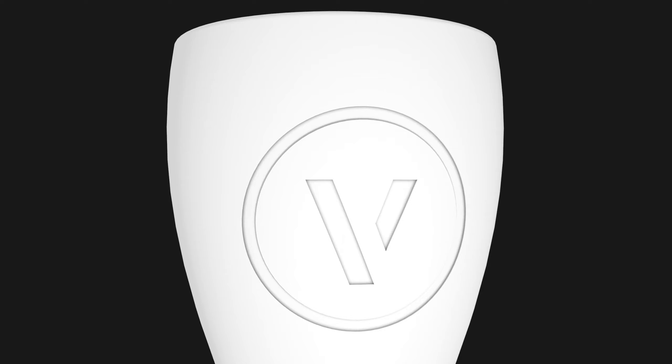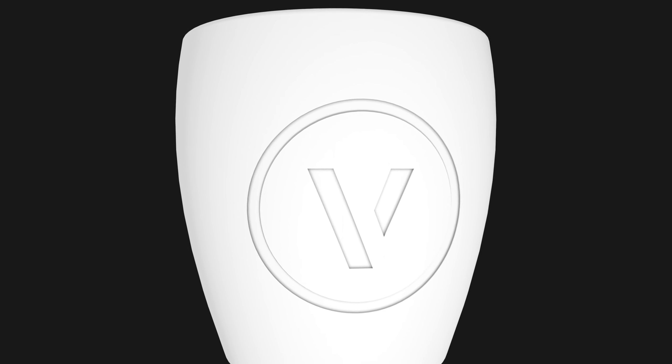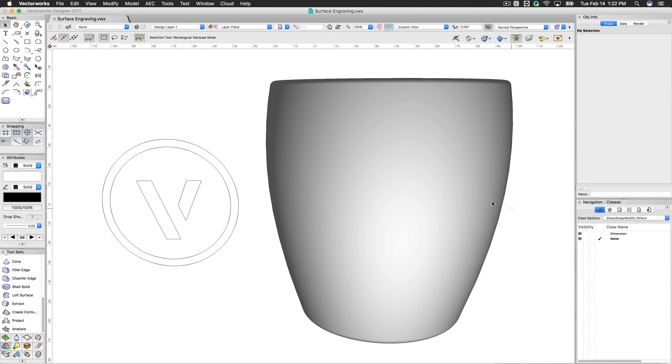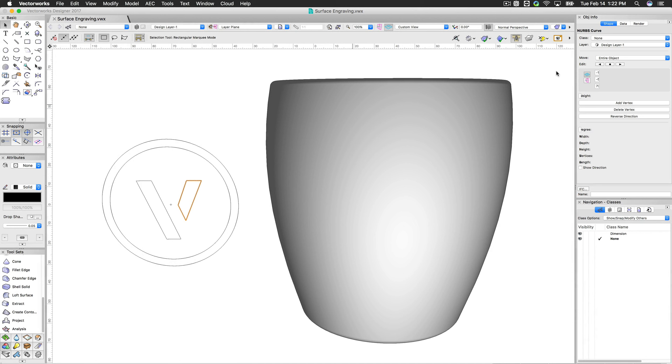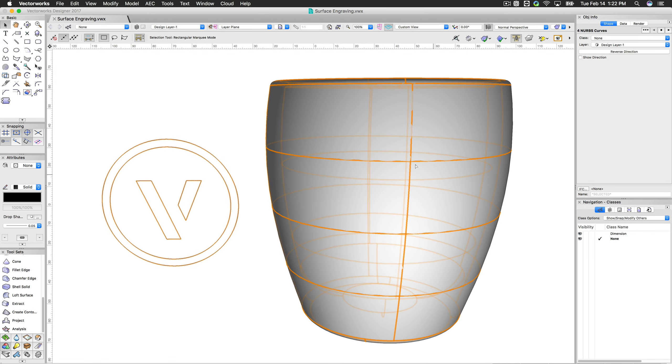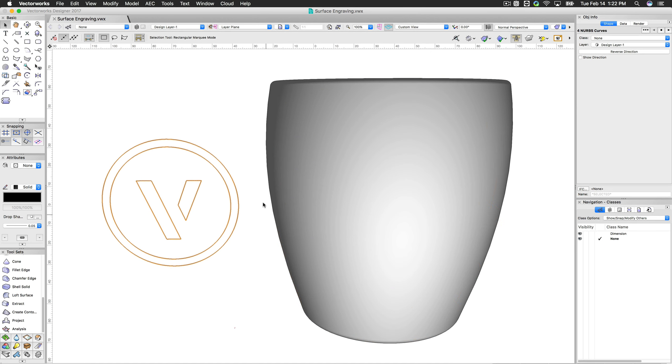Here we're going to cover 3D surface engraving or surface etching. What we're going to do is take this 2D simple NURBS curves, this is just a simple 2D logo, and we're going to etch this logo into the 3D surface of this mug here.